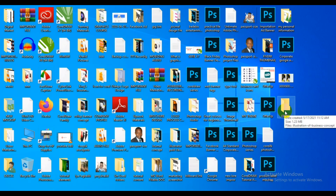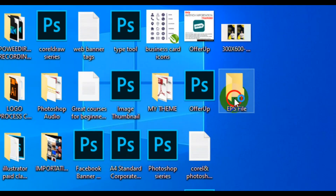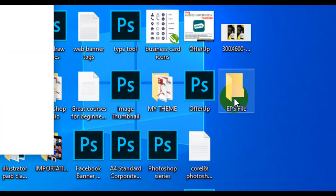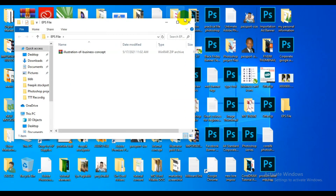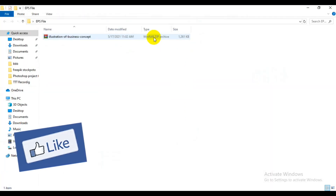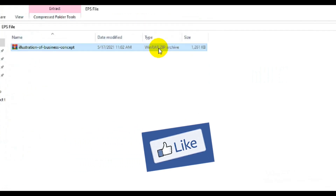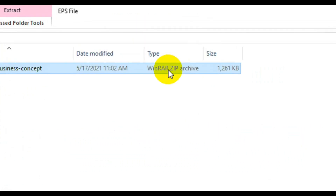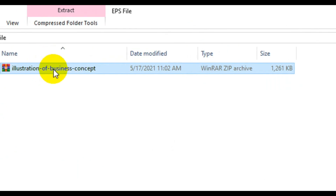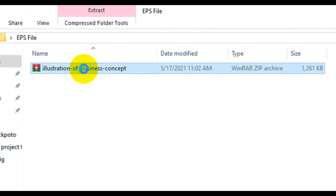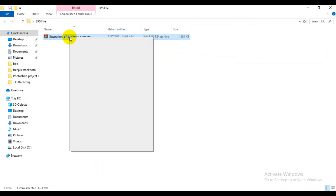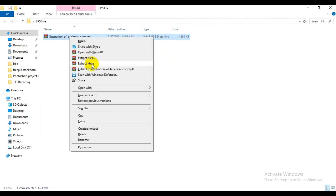You can see the file right here — this is the file I just downloaded as an EPS file. The next thing I'm going to do is right-click on the zip folder, and when you right-click on the zip folder you have to choose 'Extract Here'.